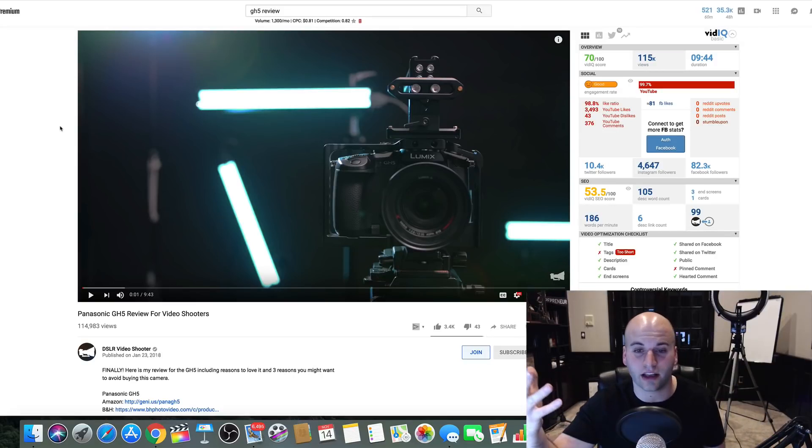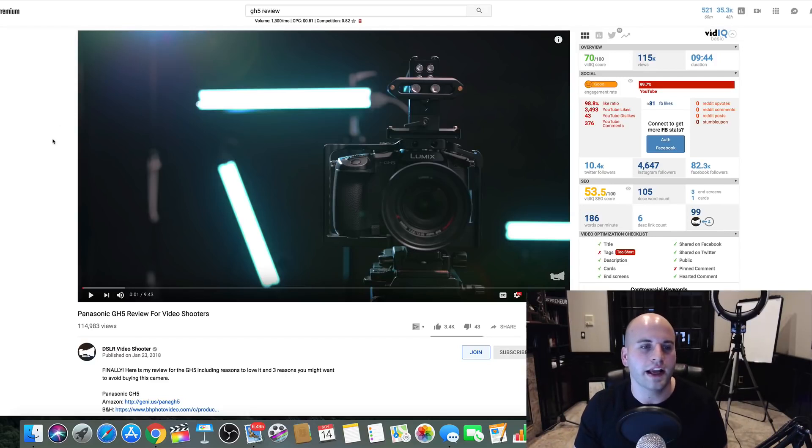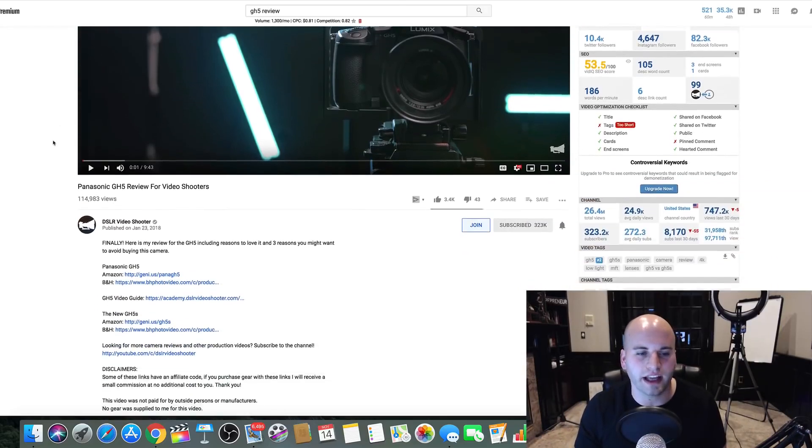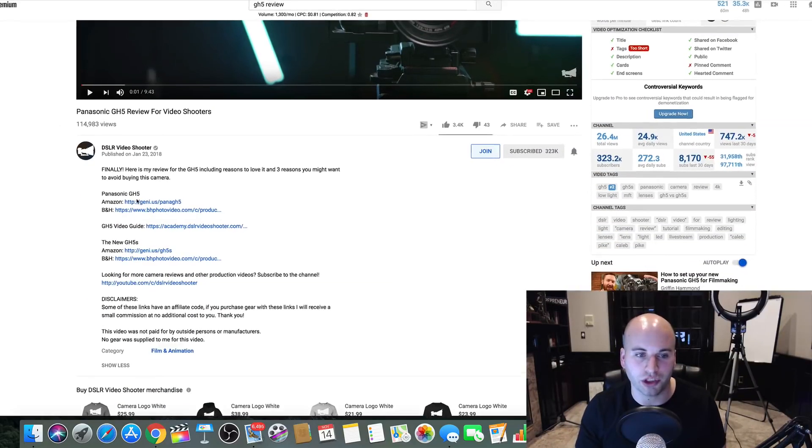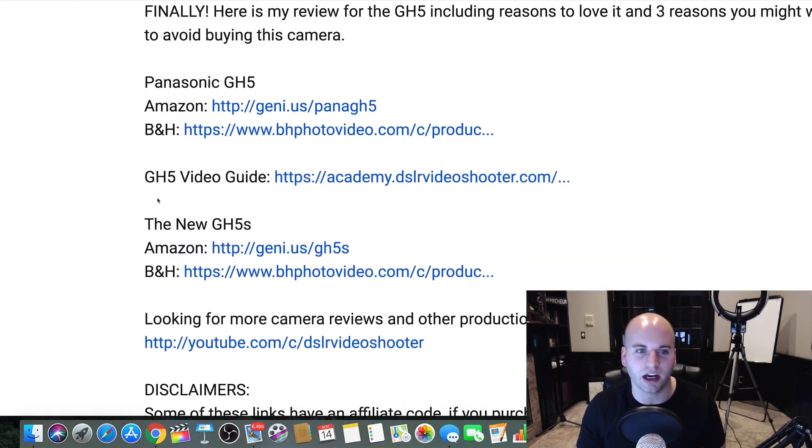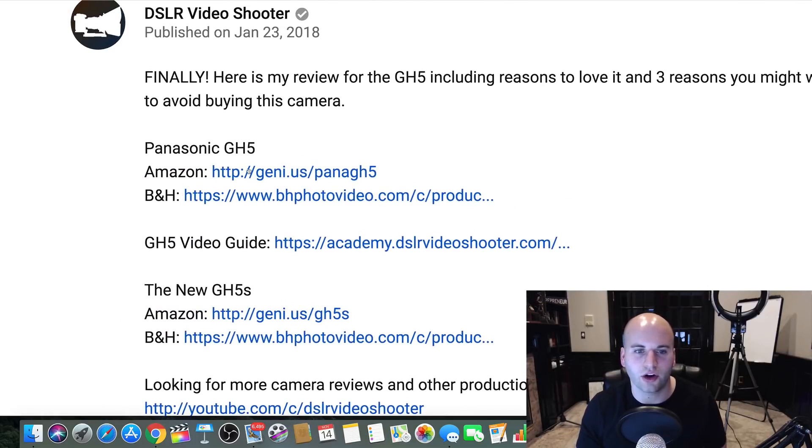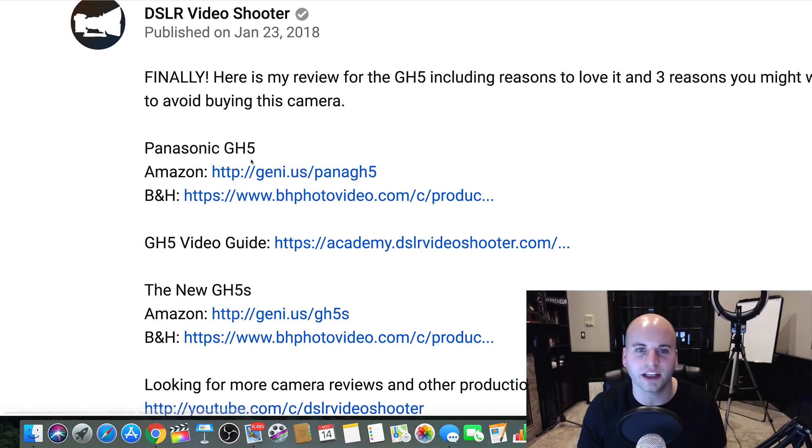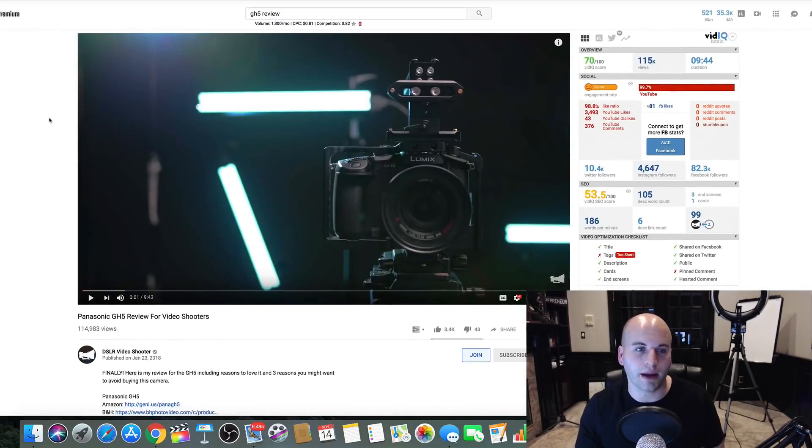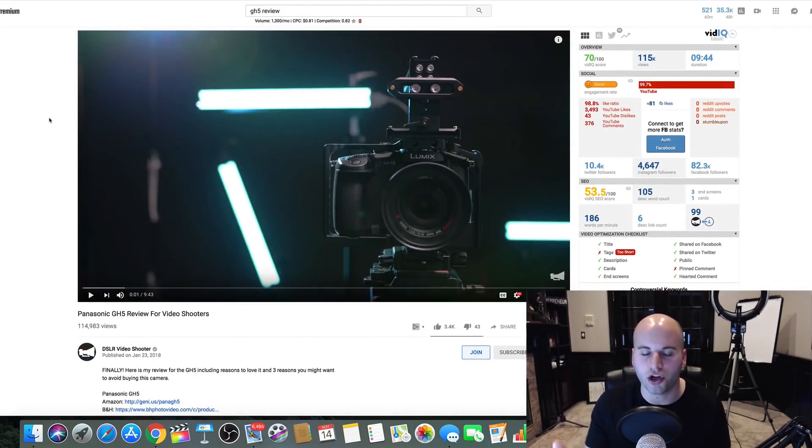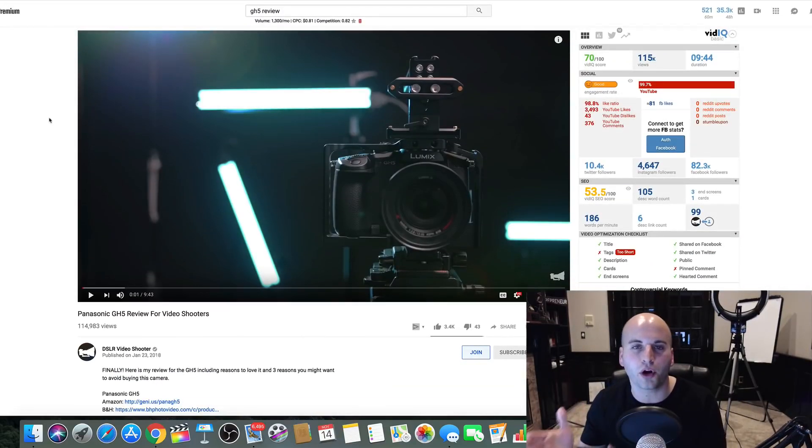In this case, it's this camera right here. And you link down here in the description, which you can see he's done, your Amazon affiliate link. When someone clicks this link, they're going to jump over to Amazon and purchase.